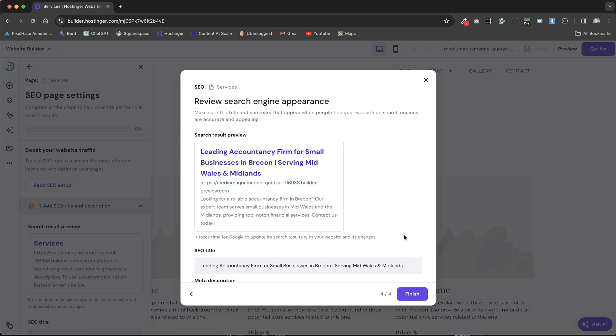It provides a preview of how our page will appear on Google's search engine results page or SERP, showcasing our page title and a placeholder for our eventual domain name.